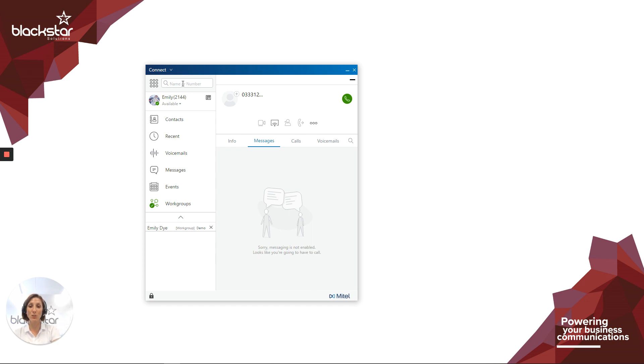And that's how you make an external call. Thank you for watching. Be sure to subscribe for updates from future Blackstar Enhanced videos.